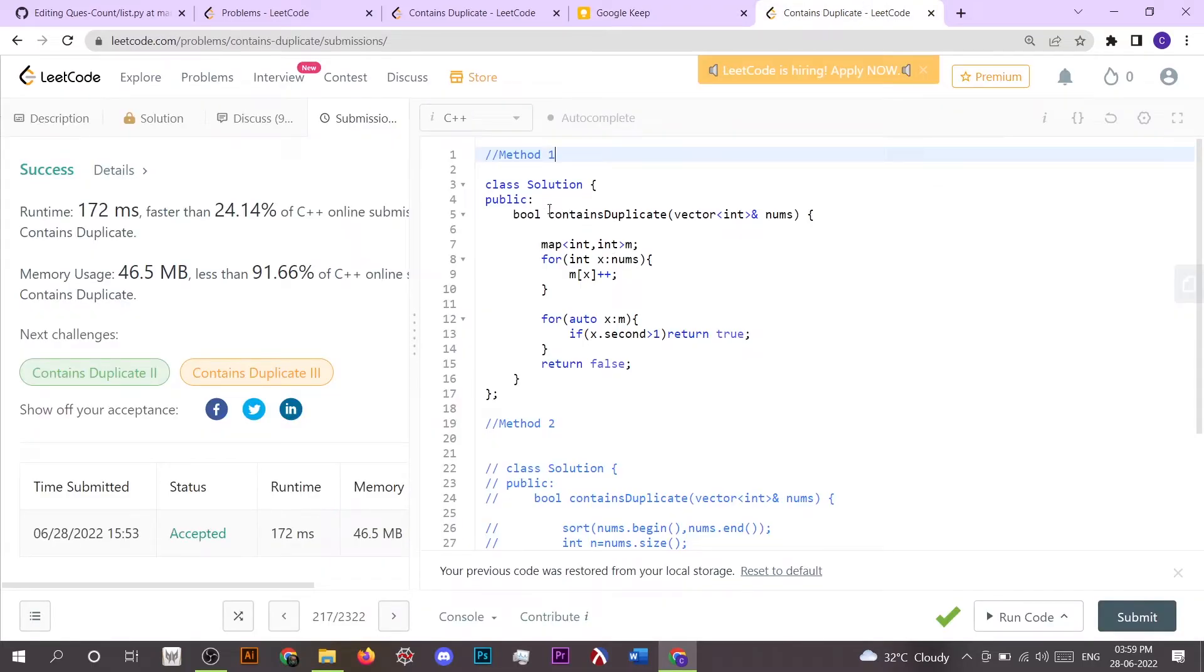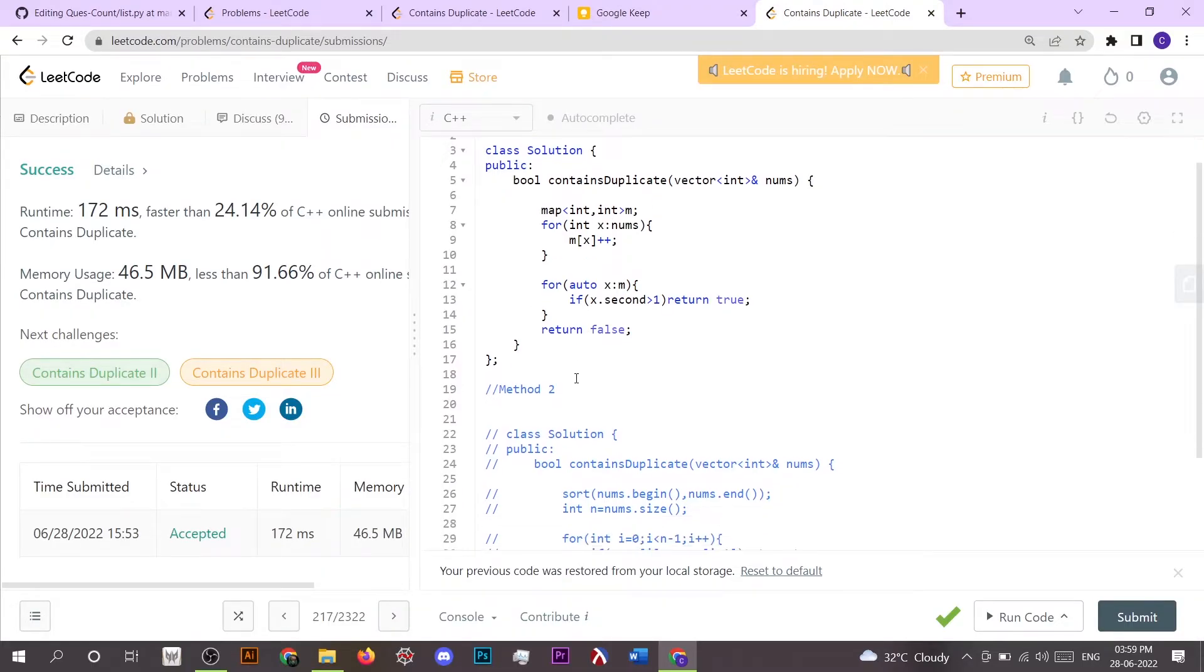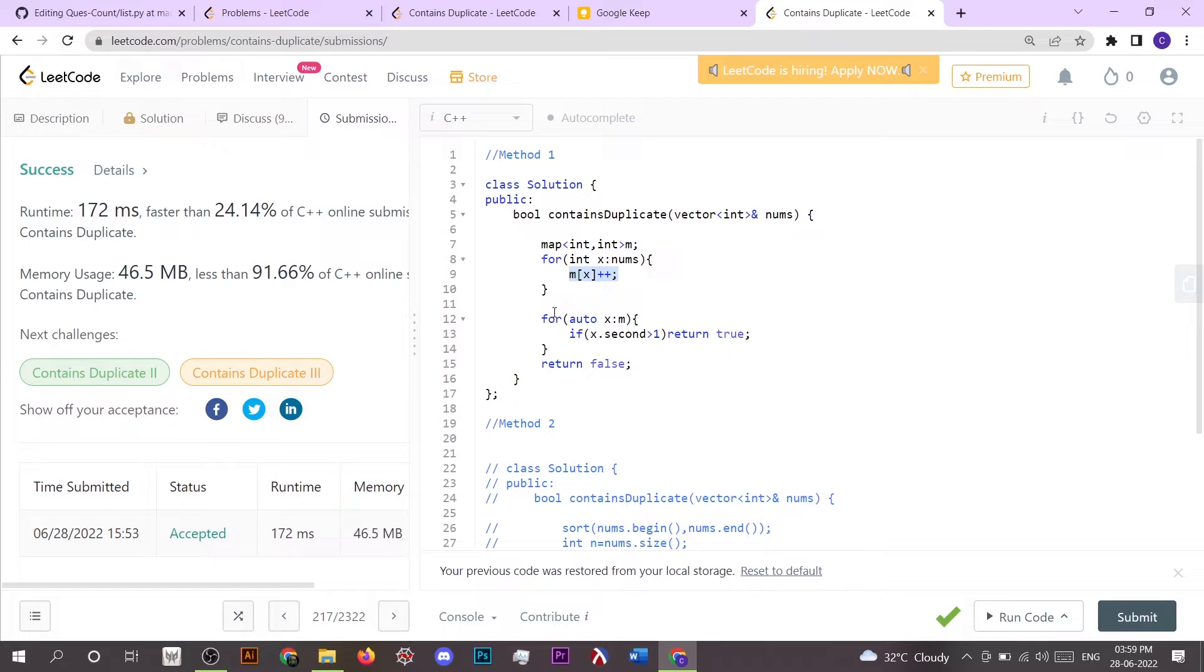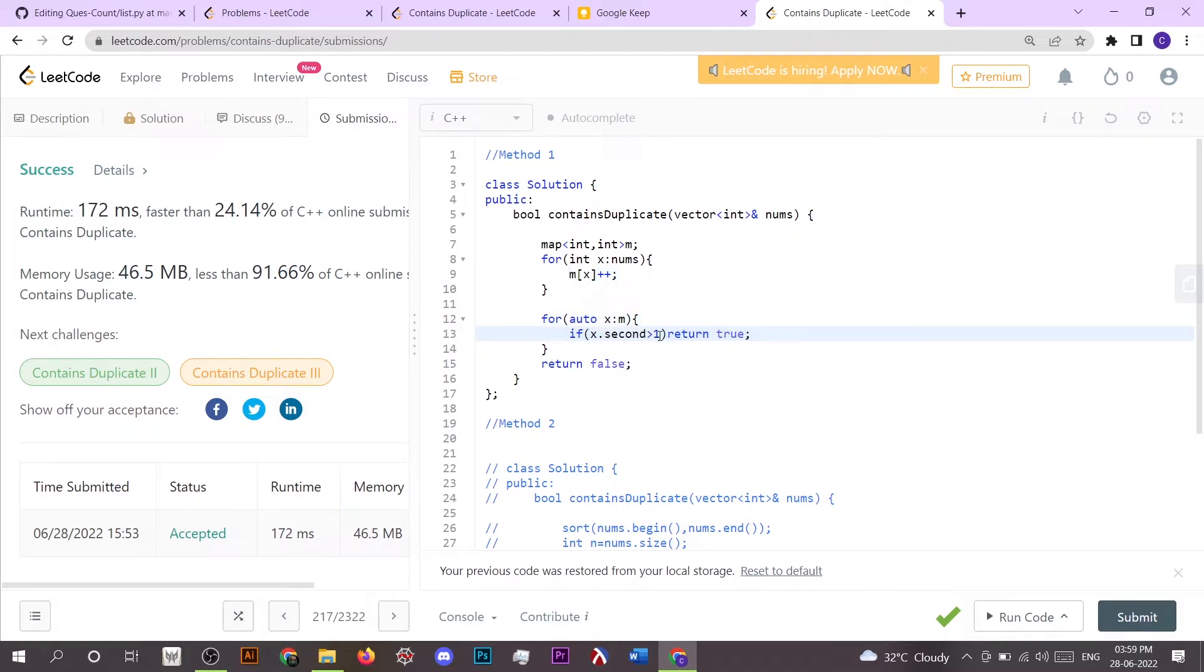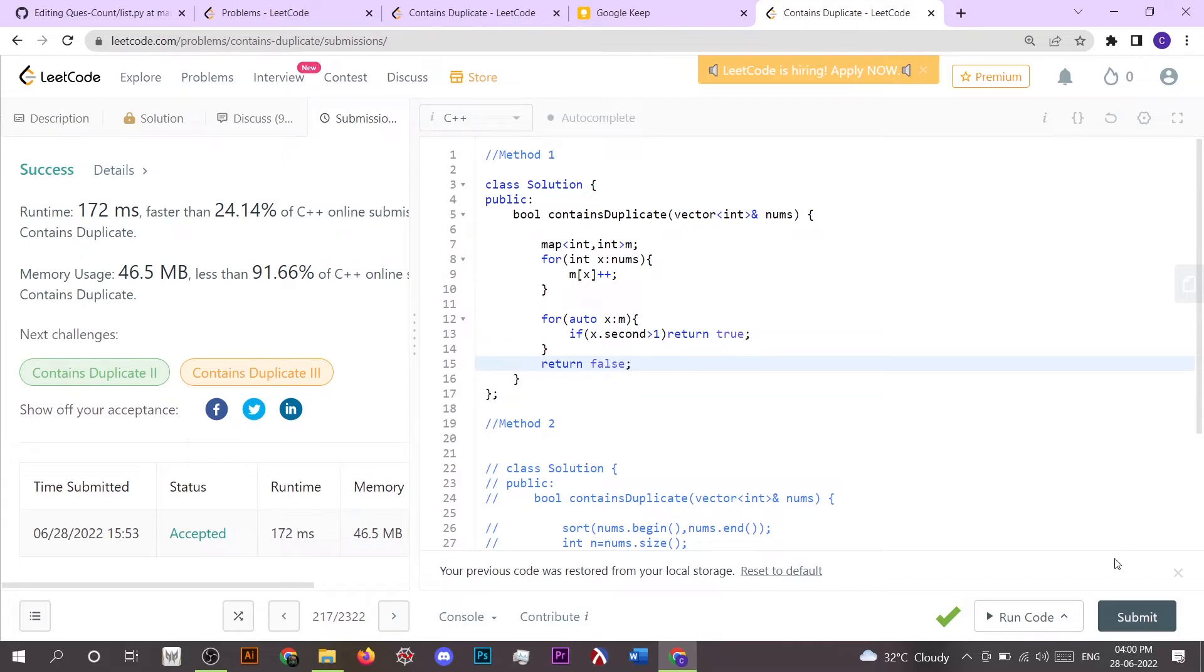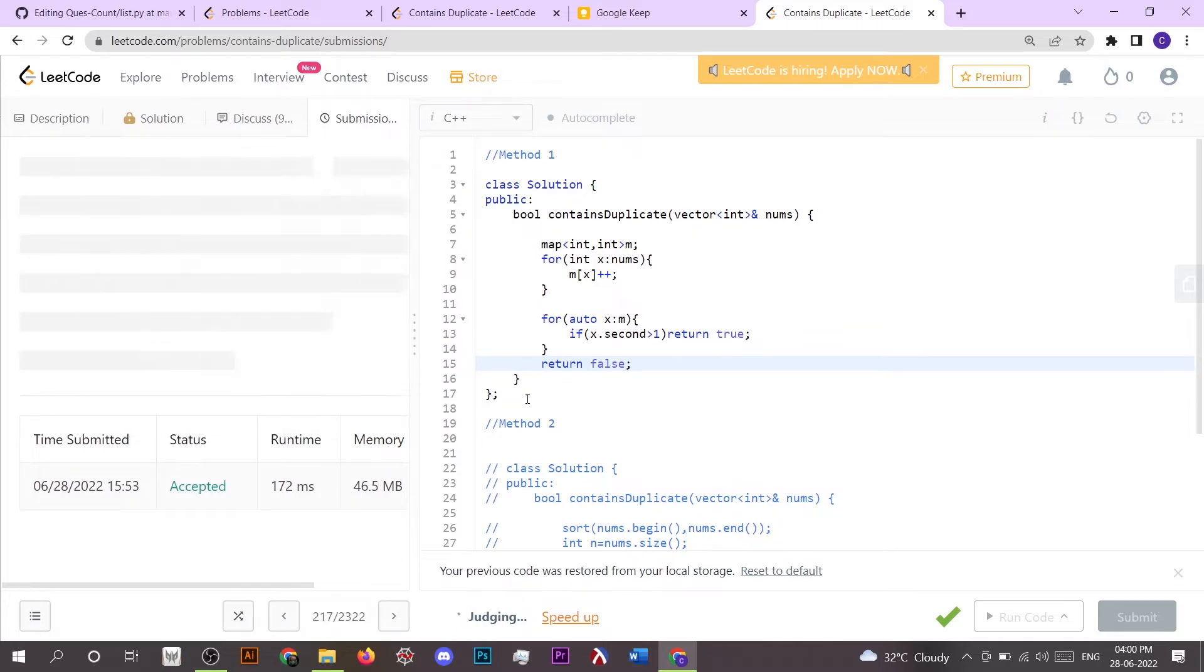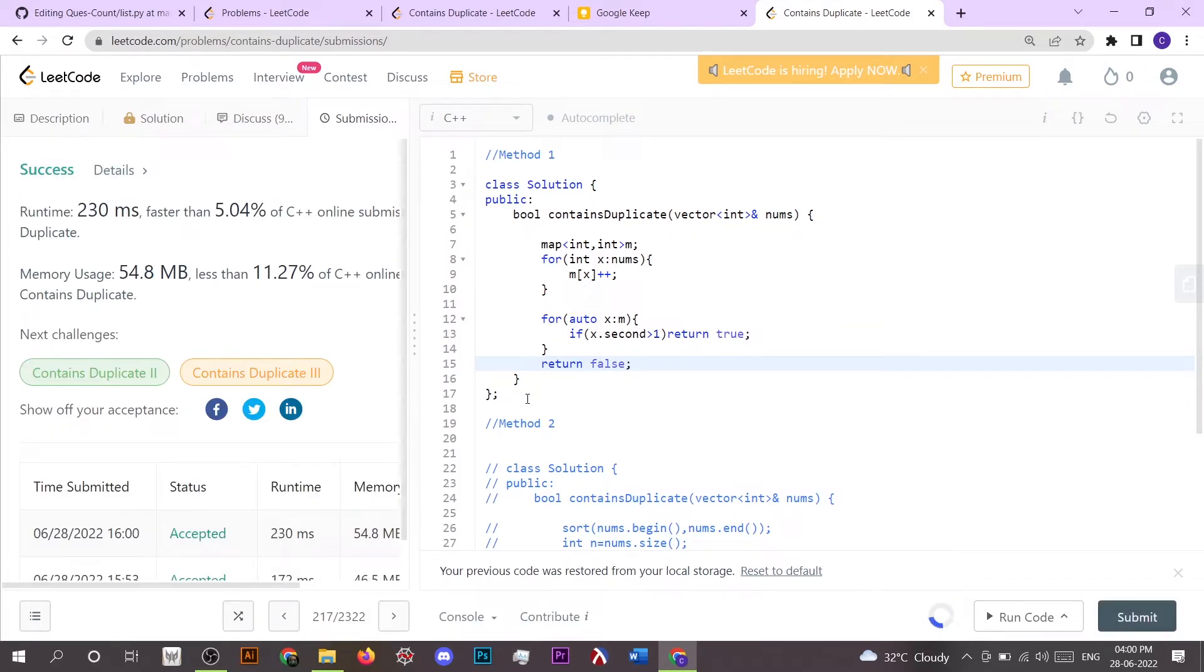So here the first approach is this one. This is method one. We had taken a map and we had added each element of nums inside the map. And then we are checking inside the map that if the count of x.second is greater than one, then we have to return true, and if this is not the case then we have to return false. So this is the first method. Let's try to submit this. Okay, it works.